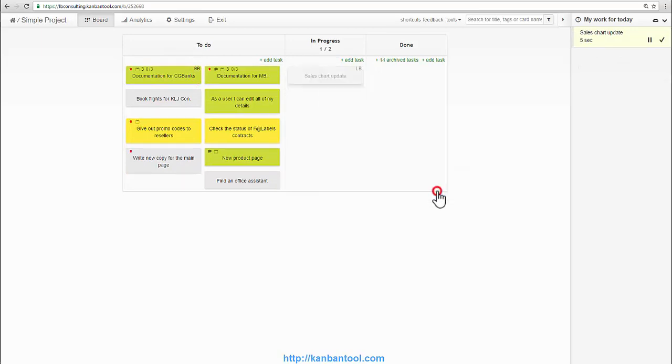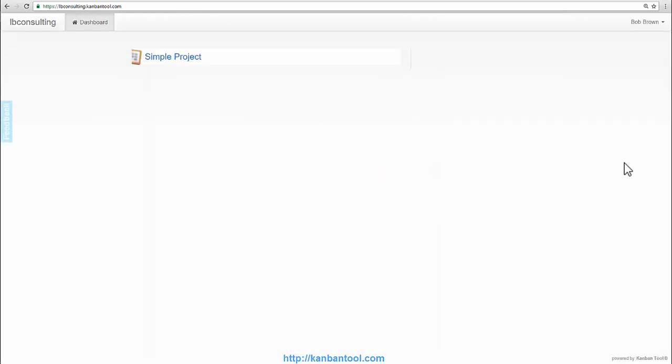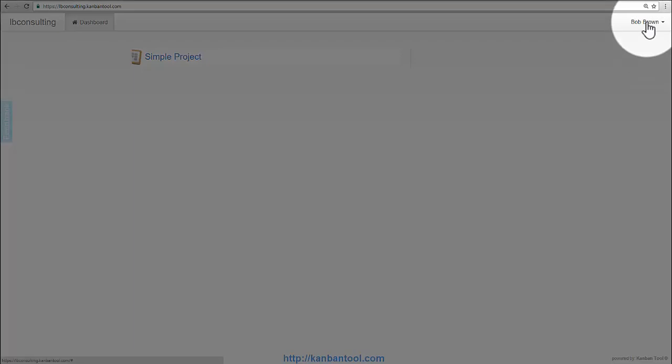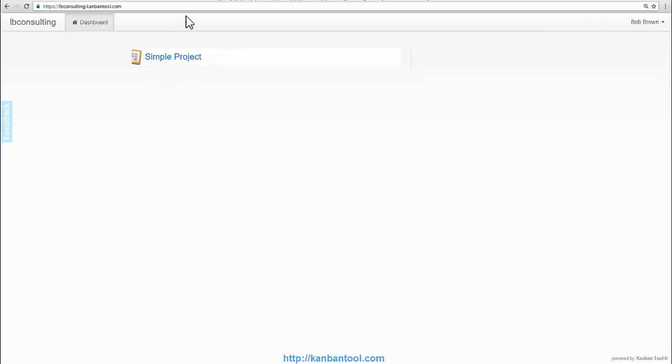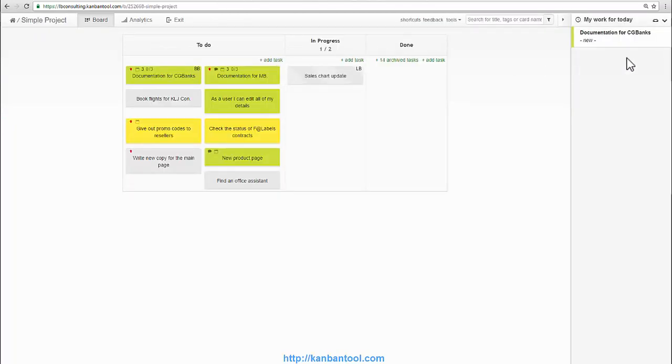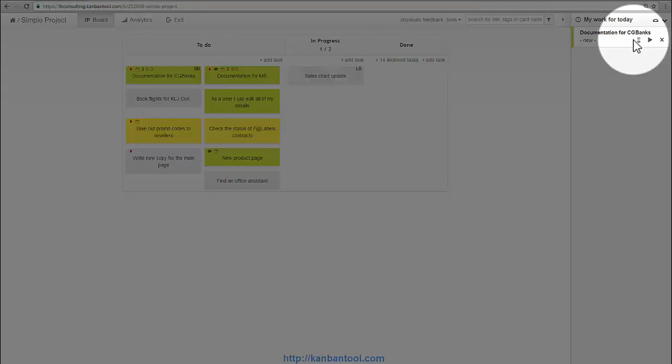Bob has now got the email notifying him of the new assignment so he knows to log in and take a look. So, we will now log in as Bob. You'll notice that this assigned task has been added to Bob's view of my work on the right.